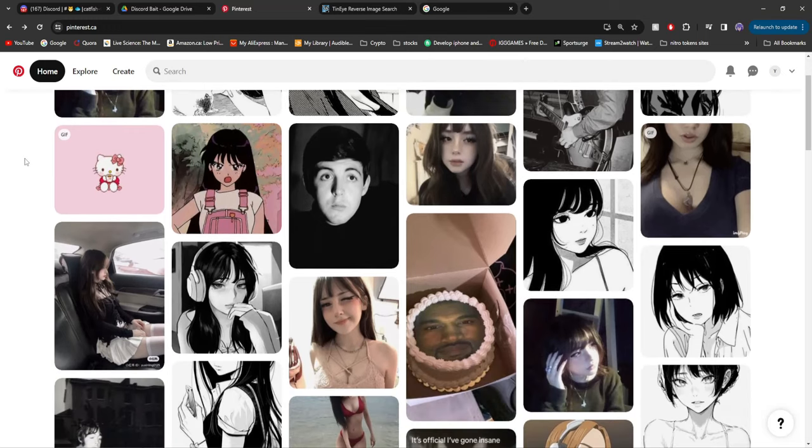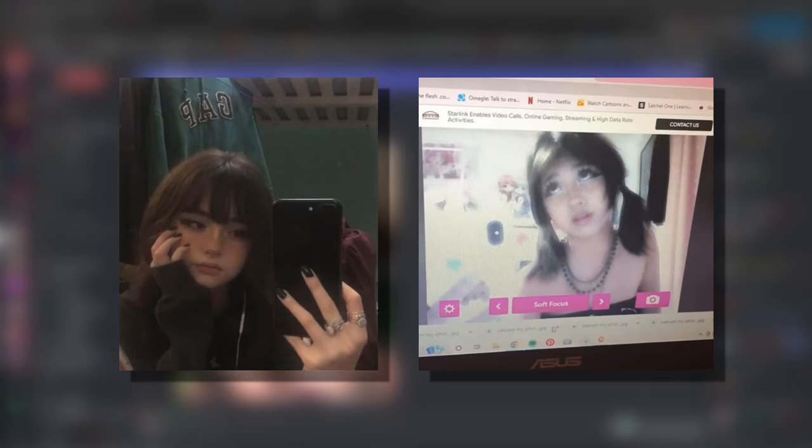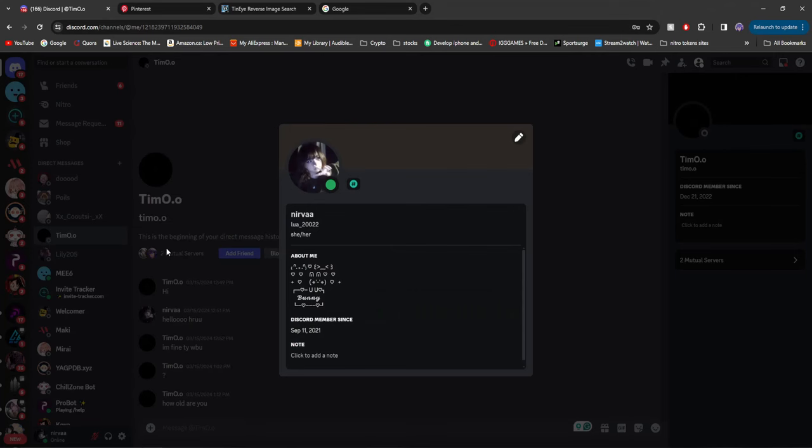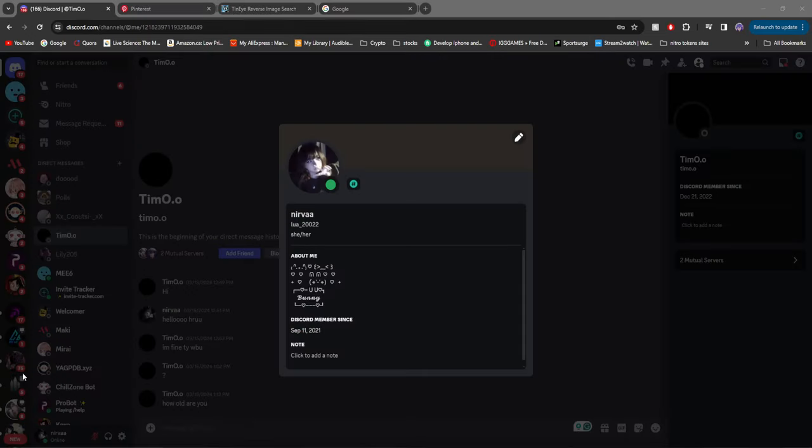Today in this video I'm going to be showing you how you can find untraceable photos like these ones for your catfishing profile, so you can catfish on Discord.